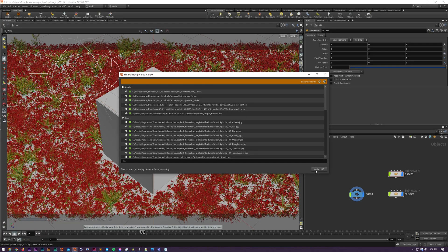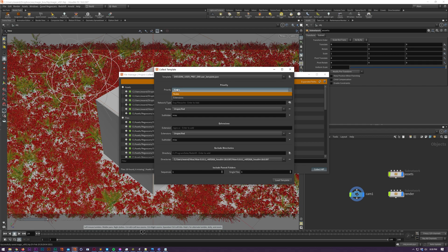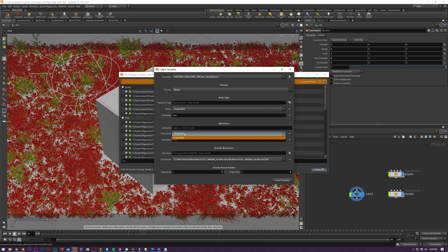Inside of File Manager, click on HIP Collect and you'll be presented with the Collect Template. This is essentially instructions for the folder structure of your collected project. I'm going to be using a preset